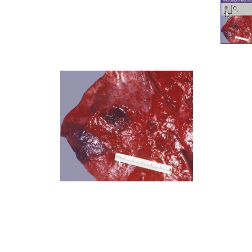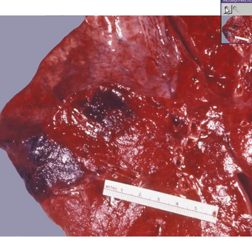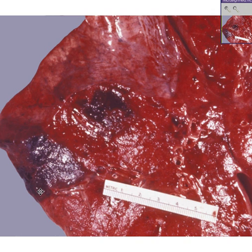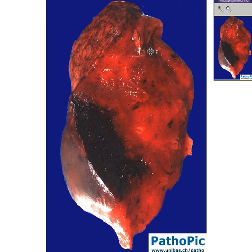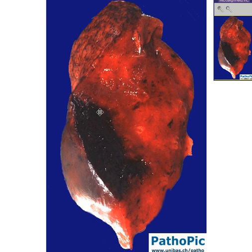Here is another picture that shows a hemorrhagic area a little more closely. You can see that there are areas where the pleura looks normal, but there are also areas where the pleura is hemorrhagic, and if you were to cut through that pleural area you can see that the hemorrhage extends into the parenchyma of the lung as well.